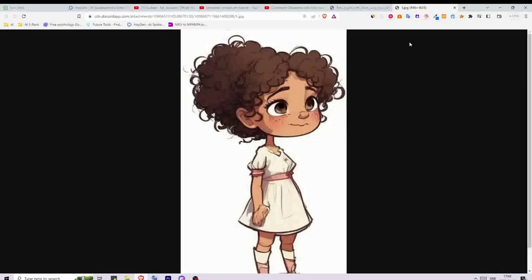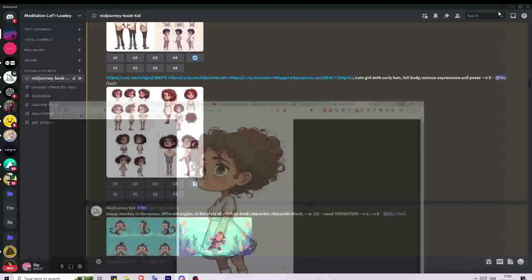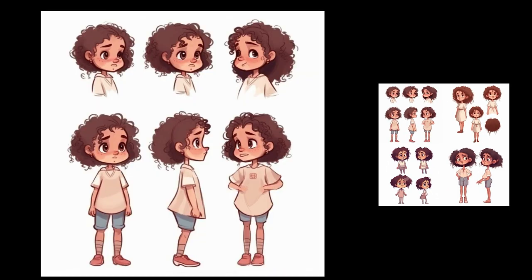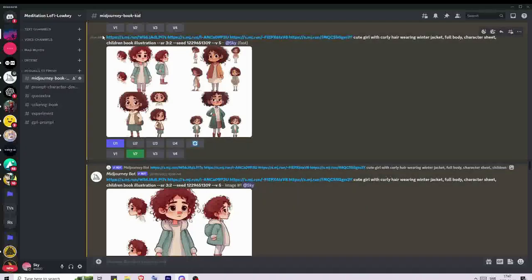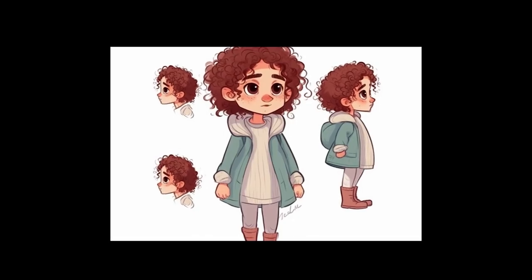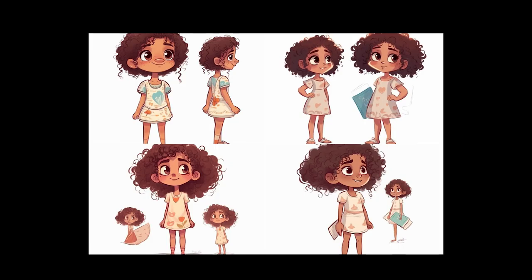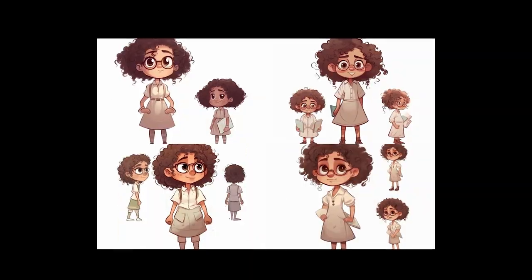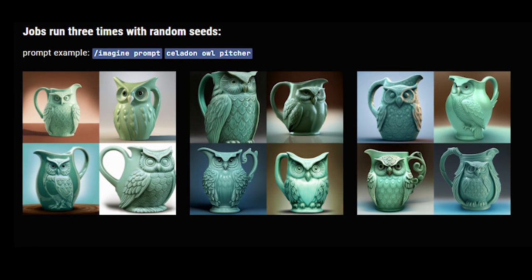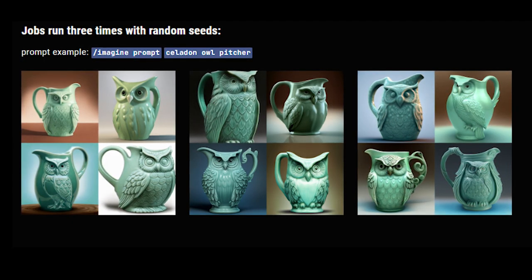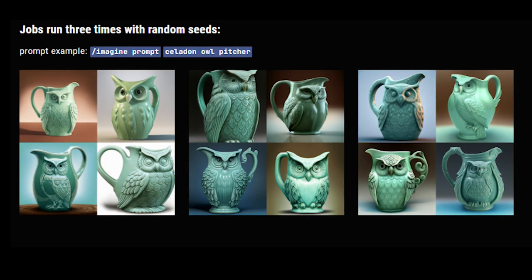There are two main methods to achieve consistent characters in Midjourney. The first way is to upload a few images of the character that you like, crop the character, and save them as separate files — you can use Photoshop, Canva, Paint, or any program you like. The next step is to paste the images into Discord and write the same prompt used to generate the image you liked. This reinforces the output, using the pasted images as reference and aligning the result with your desired character.